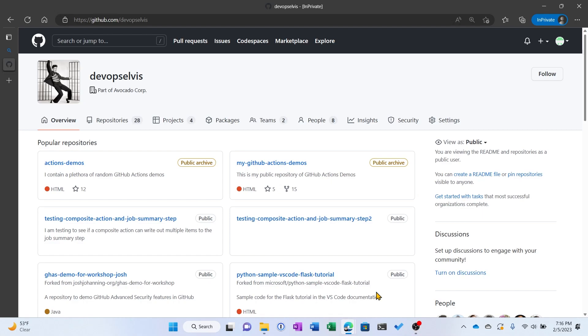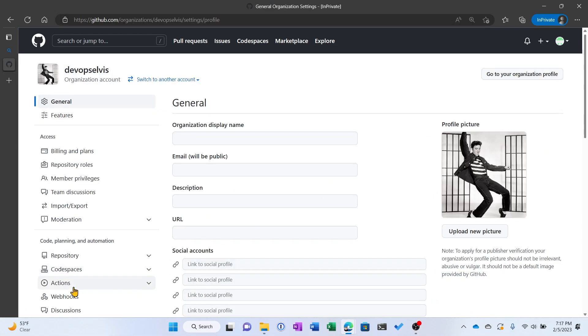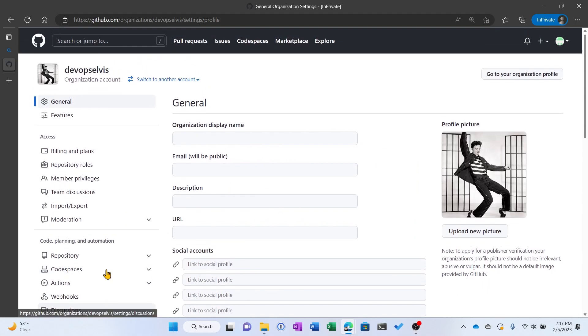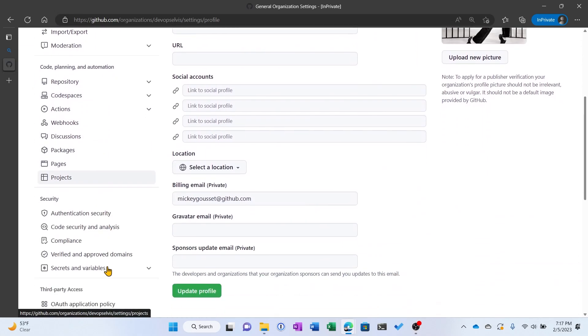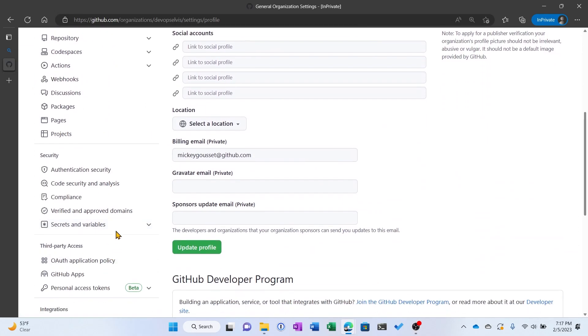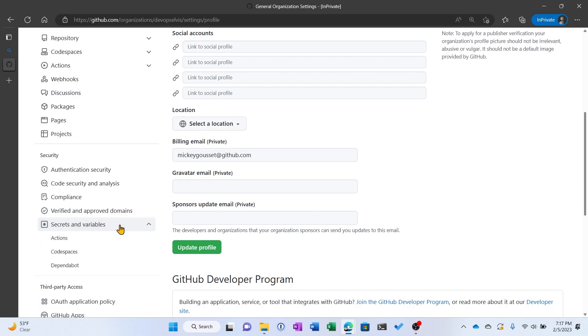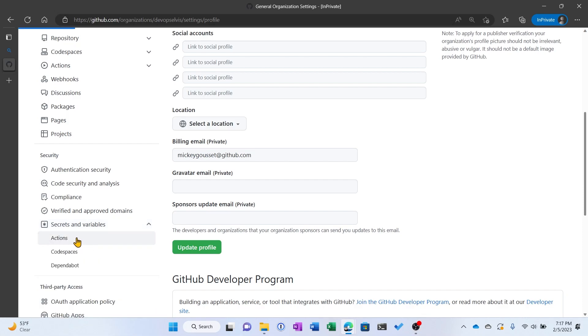Now, we want to start off by creating configuration variables at the organization level. So here I am in my organization, DevOps Elvis, and I'm going to go to settings. I'm going to scroll down to secrets and variables. This used to just say secrets. Now it says secrets and variables. So I'm going to select actions.